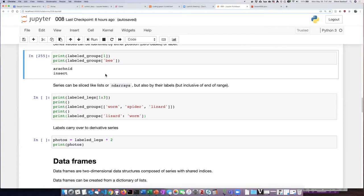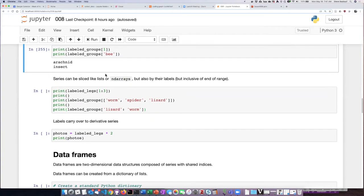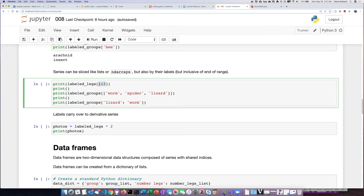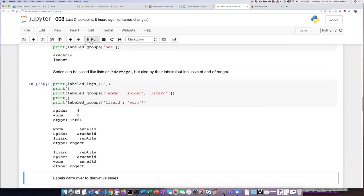We can also slice a series just like we can slice lists or ND arrays. But we now have the choice of either slicing them by numbers or also by their labels. We'll see there are several ways, several variations on this.